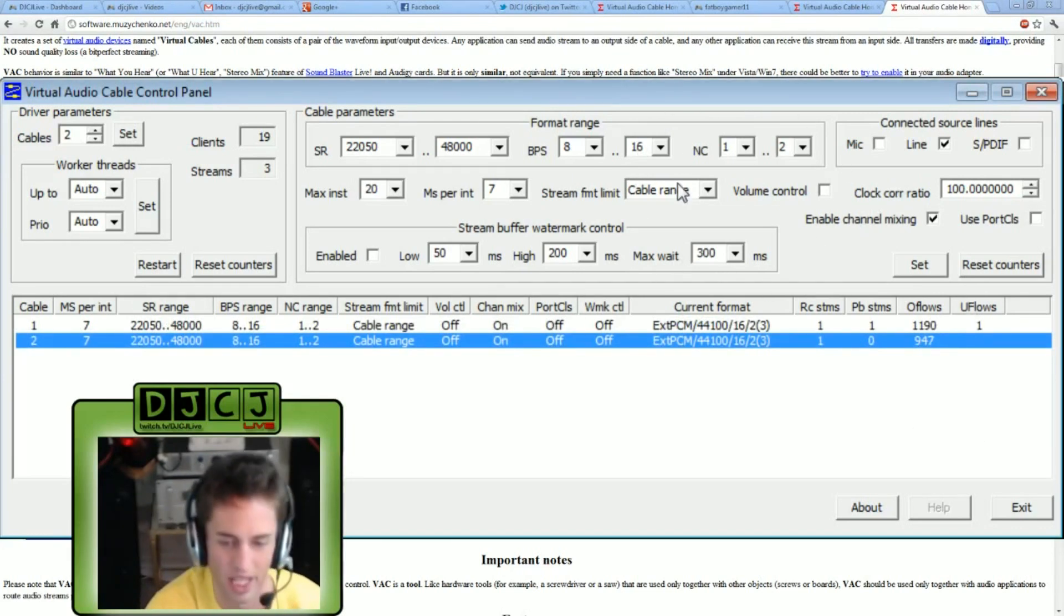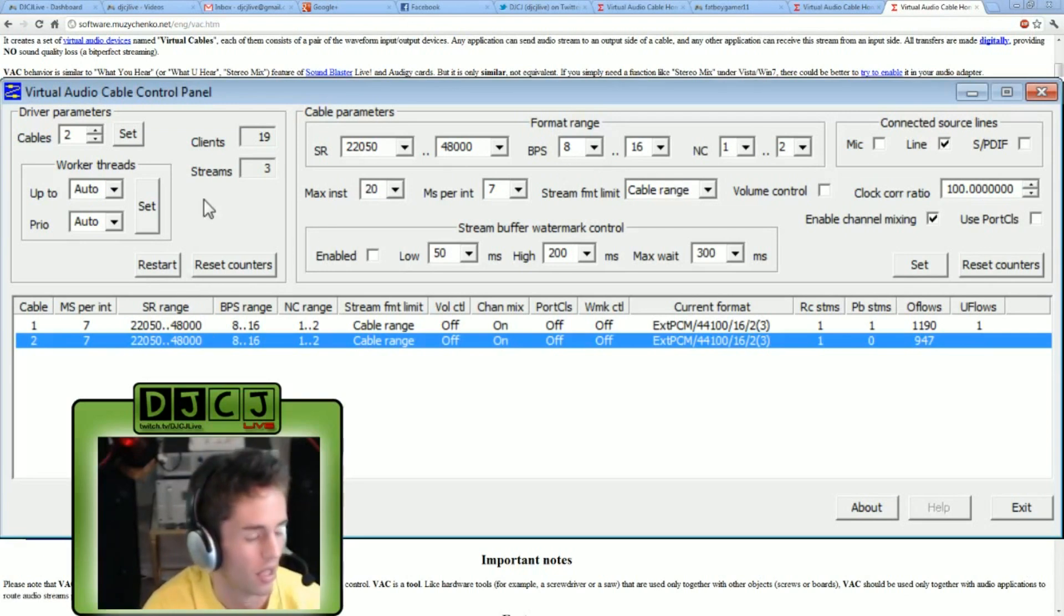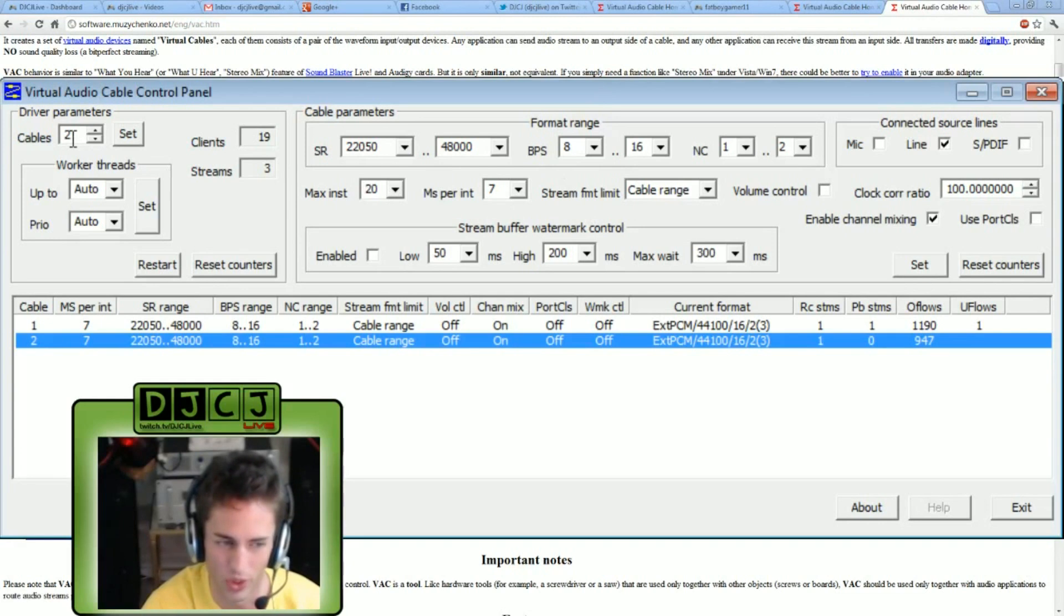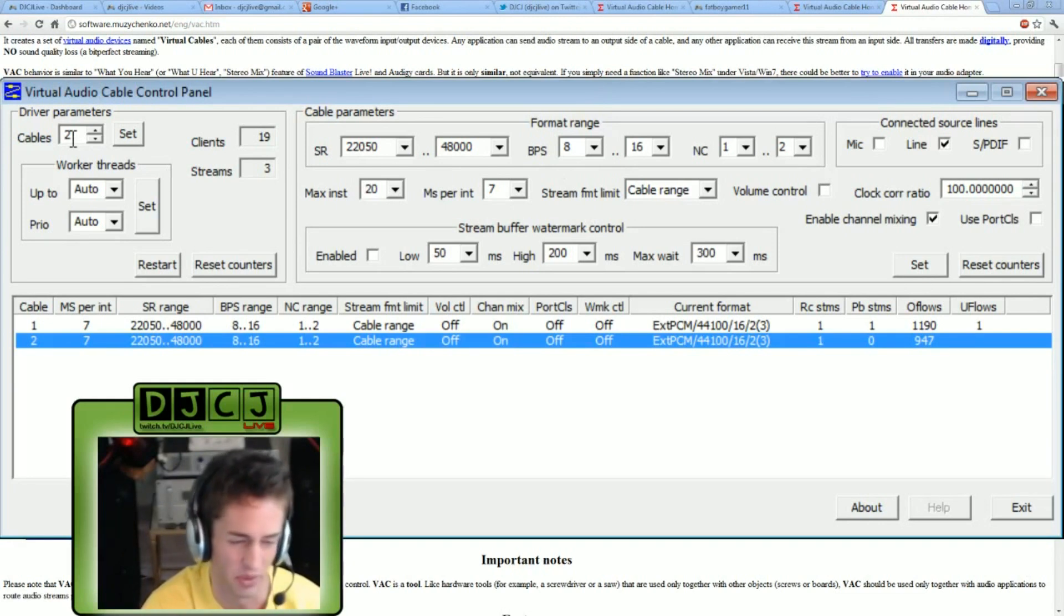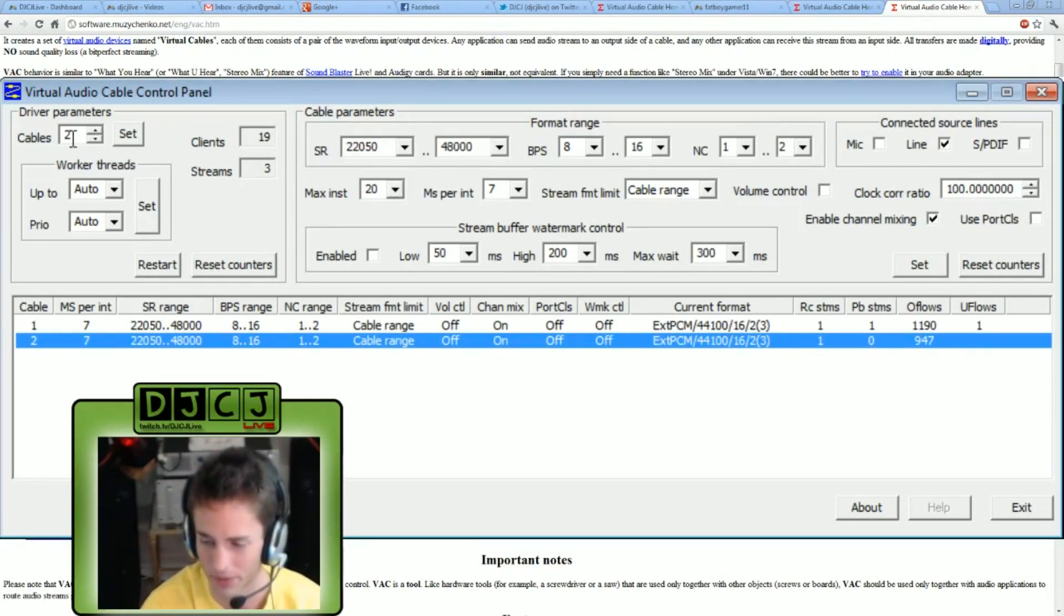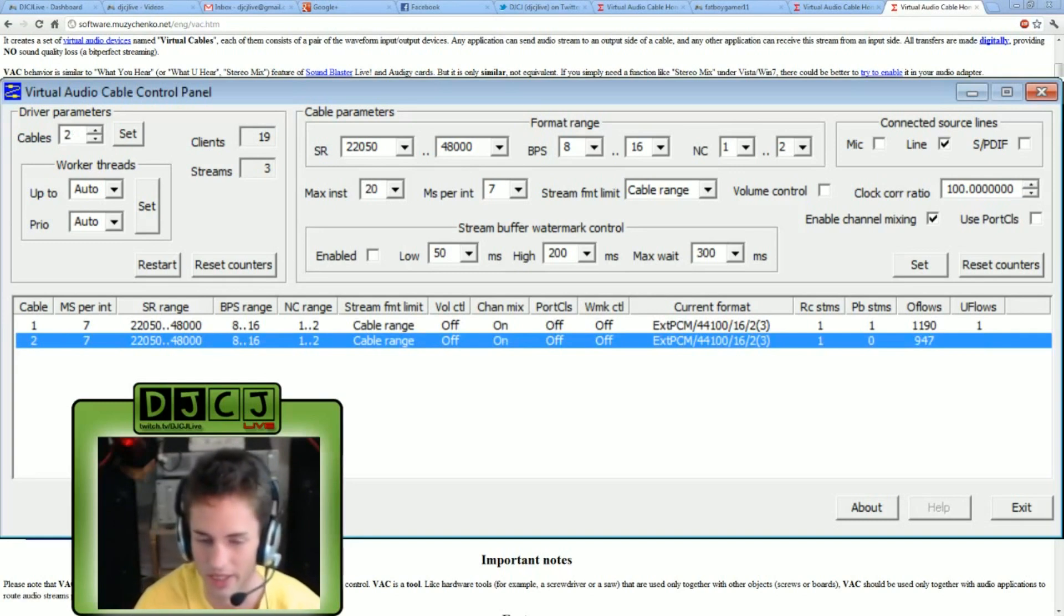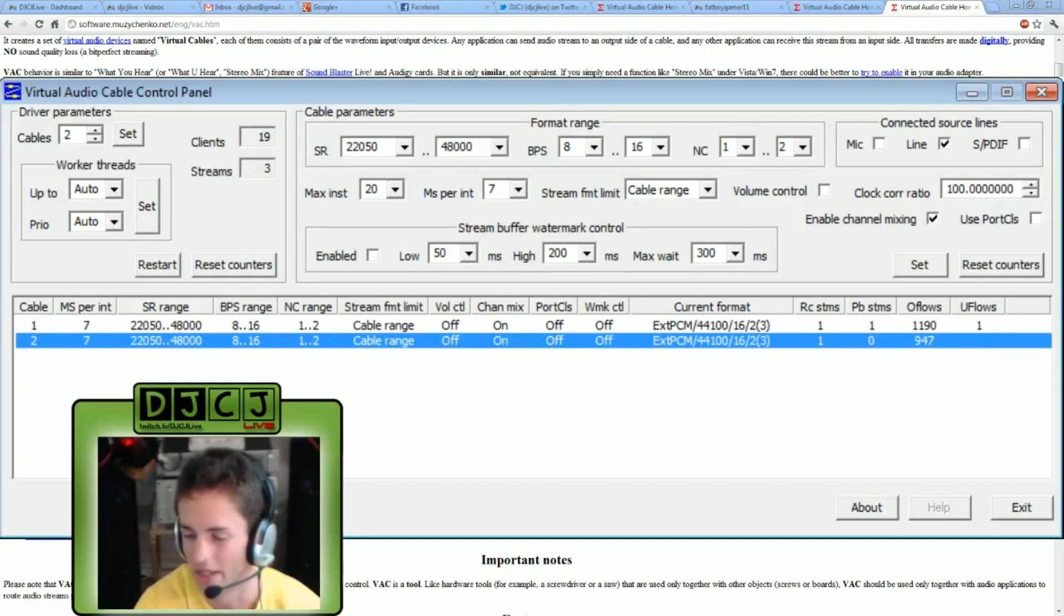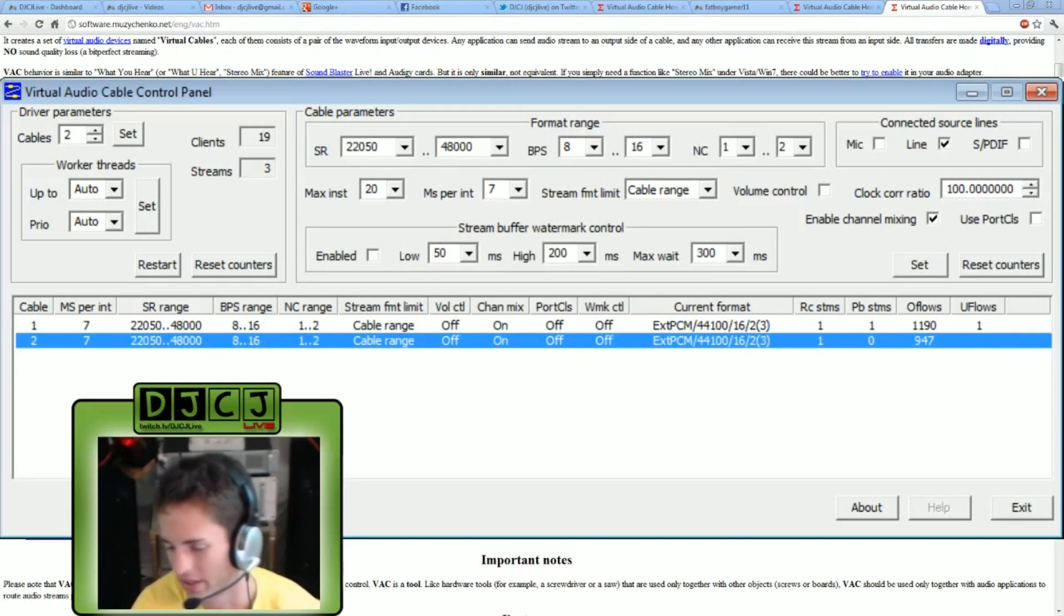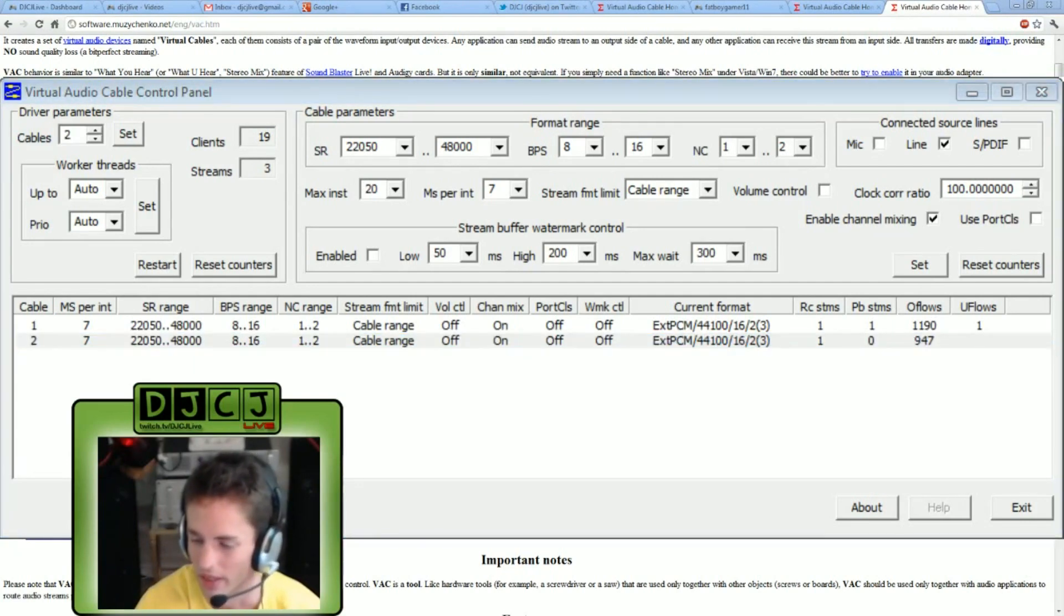I did have a problem, however, when I was first setting this up. When I set the cables to two, it said something like audio device was in use. So in order to bypass this error,